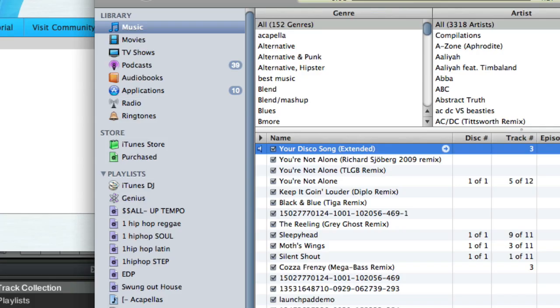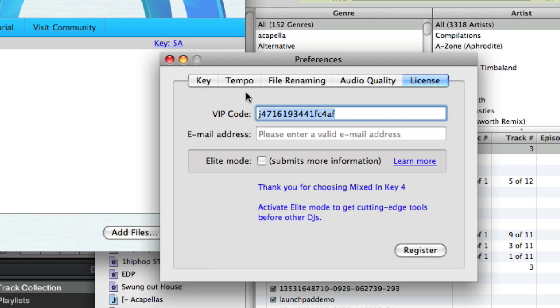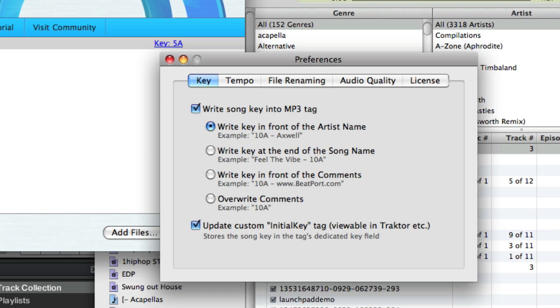It's a personal preference of mine. You can define that in Mixed in Key under preferences under key, write song key into MP3 tag, and you can tell it where you want to put it. I personally like it in front of the artist name because then I can sort by artist name and group keys.